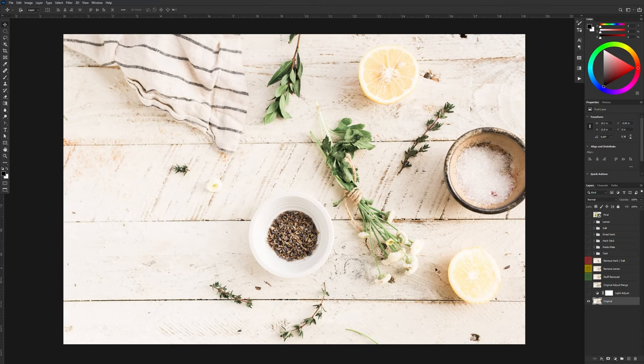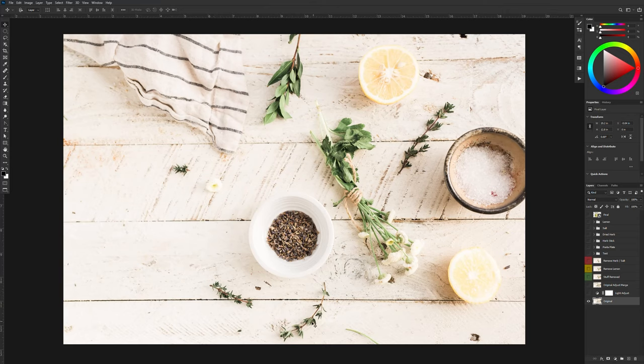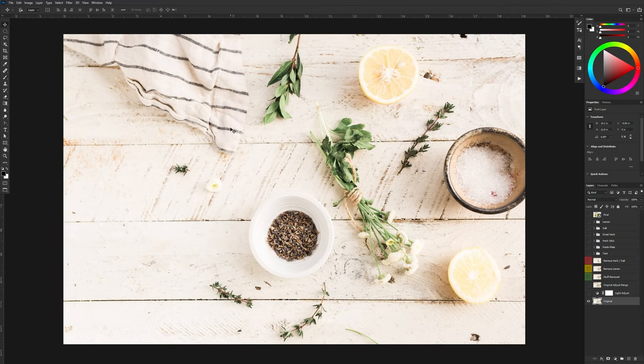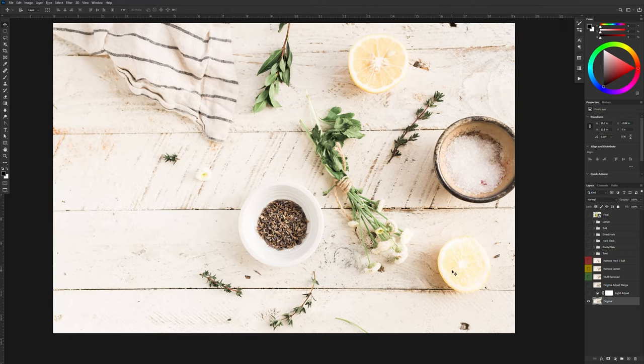But everything else I need to remove. So this lemon down here, the lemon up here, the bowl of salt, the bowl of herbs here, and then these little sprigs I can remove as well along with this towel. All of this stuff I don't really need for my final layout. So I'm going to go through it one by one and just remove everything.